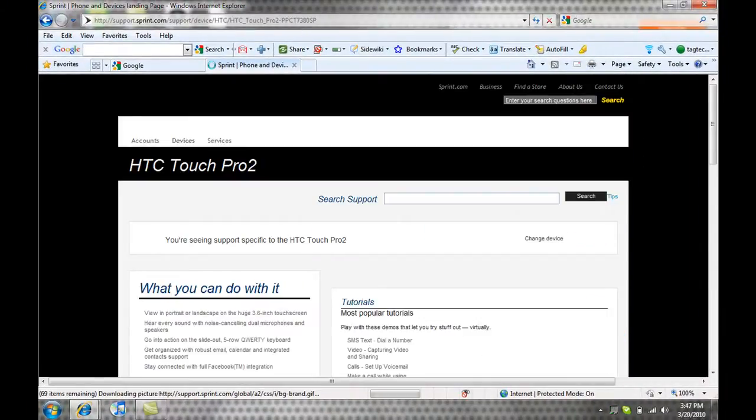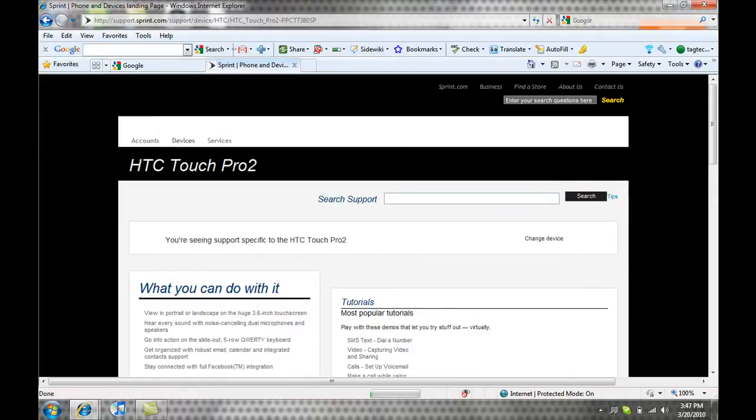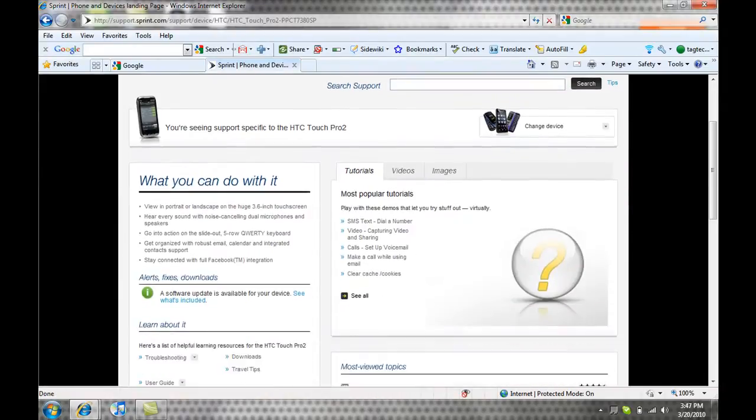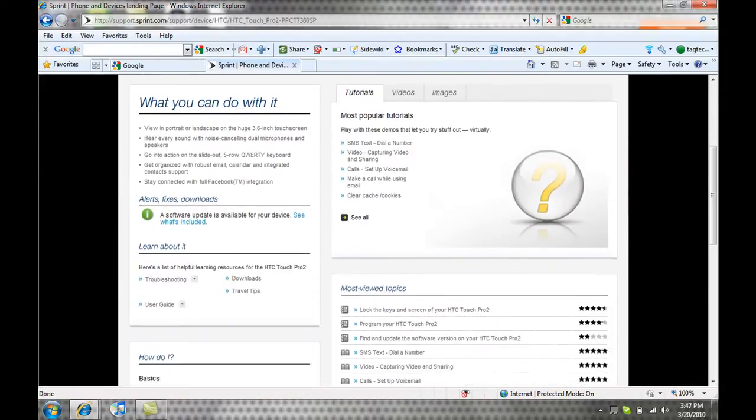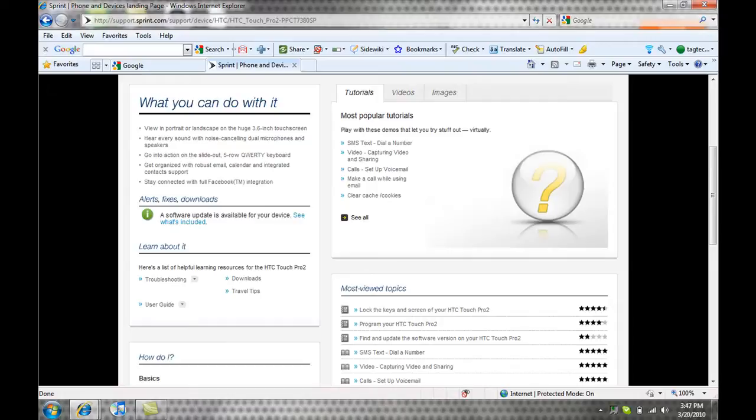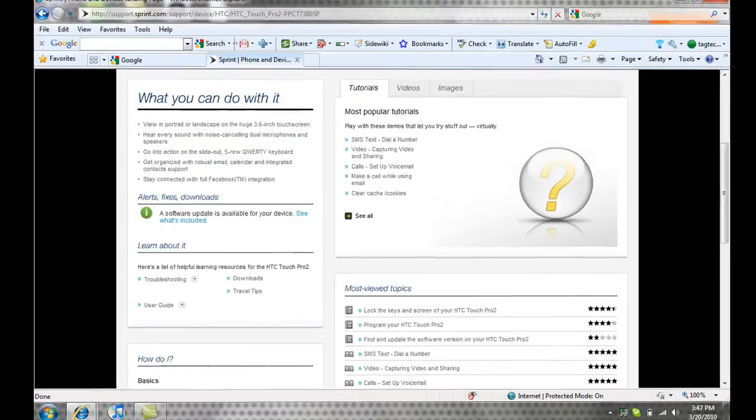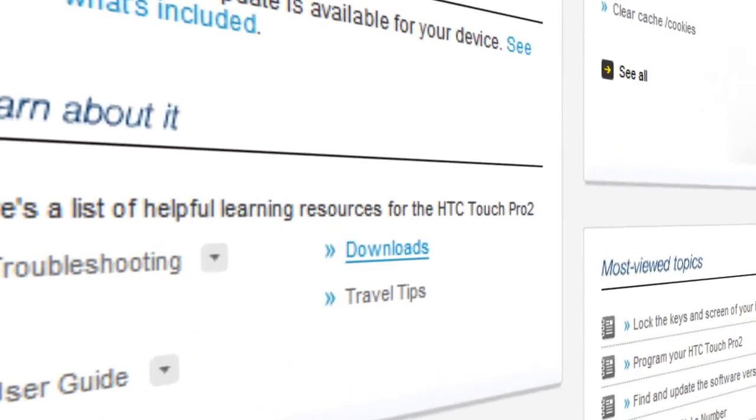Next, you're going to scroll down. Since Sprint has just released the update, if you come on it this week you will see the alert and you can click on that. But if you don't, just click on downloads right here.